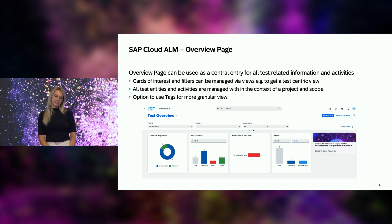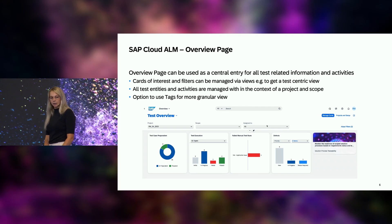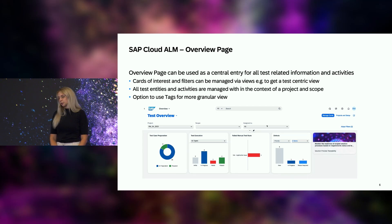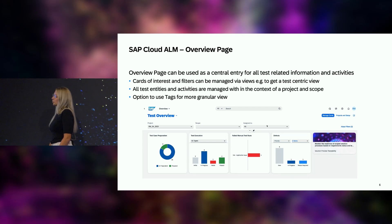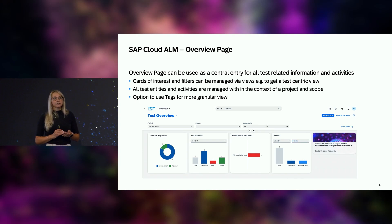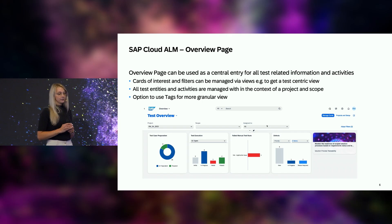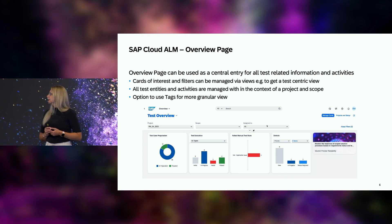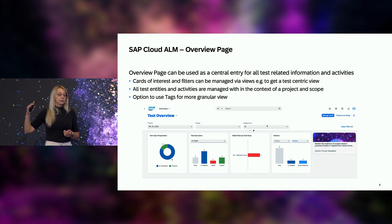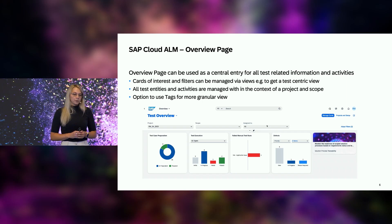When you start with test management or any other functionality inside of SAP Cloud ALM, you cannot avoid going through the overview page. The overview page is a quite powerful environment which provides you all information about your projects as well as for test management. Even if you are not interested in all the project tiles, as a test manager you can personalize this view and hide exactly the tiles you don't need.